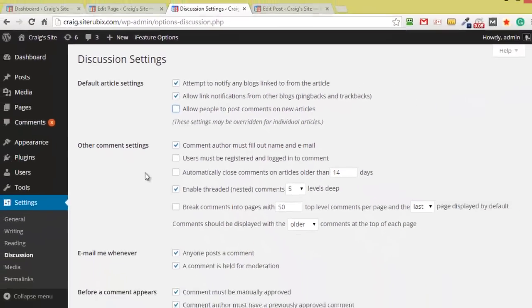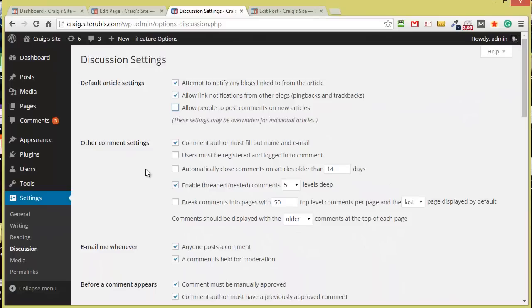So that's how you can go and turn off the comments from appearing on your WordPress posts and pages. Questions and comments, feel free to post them below, and don't forget to like and subscribe if you like this video. Have yourself a great productive day.